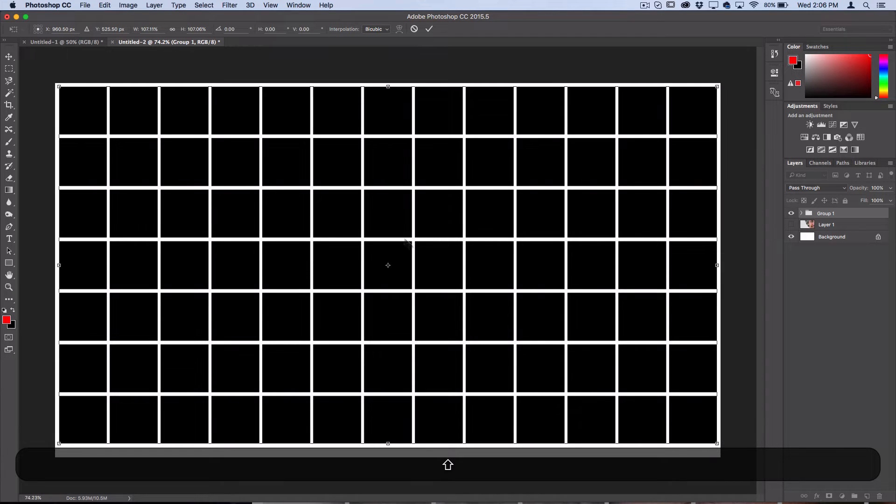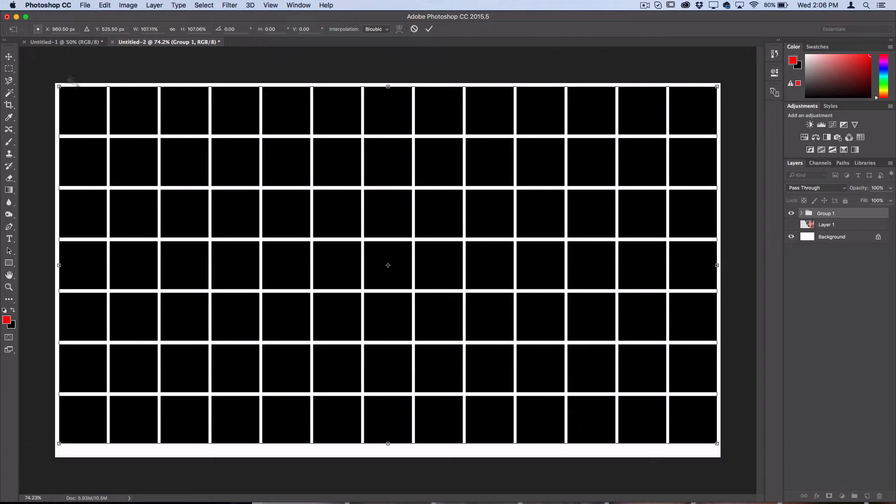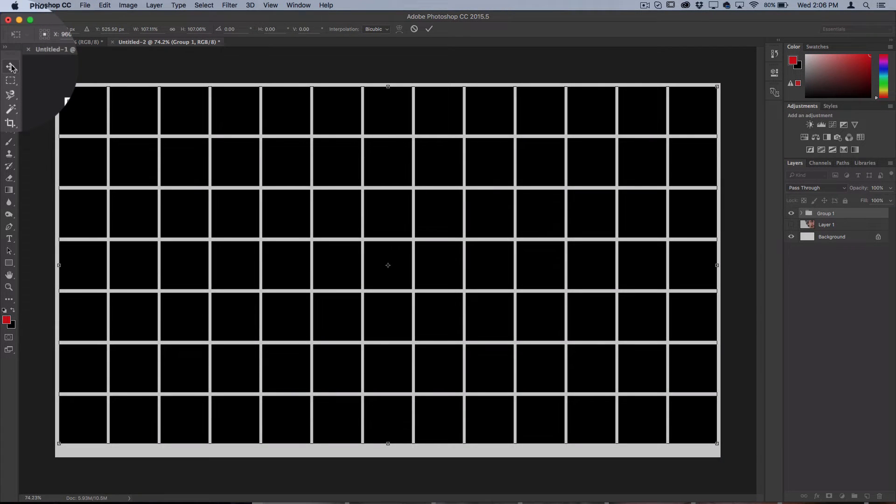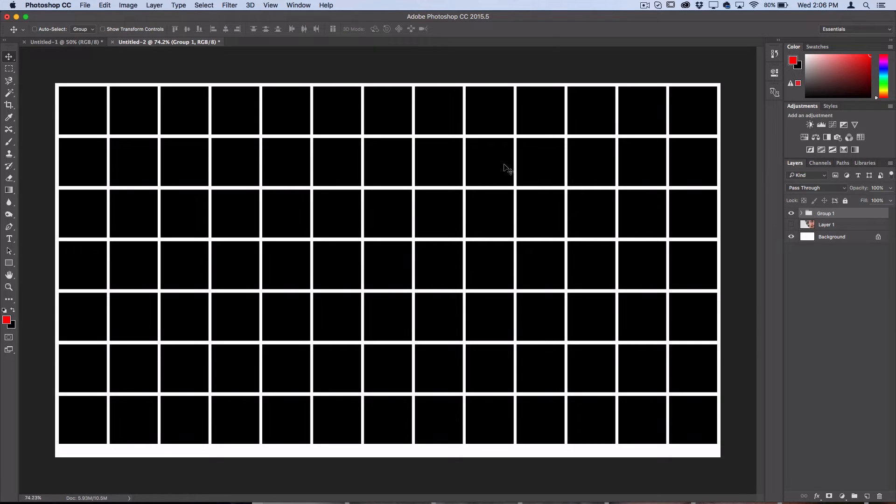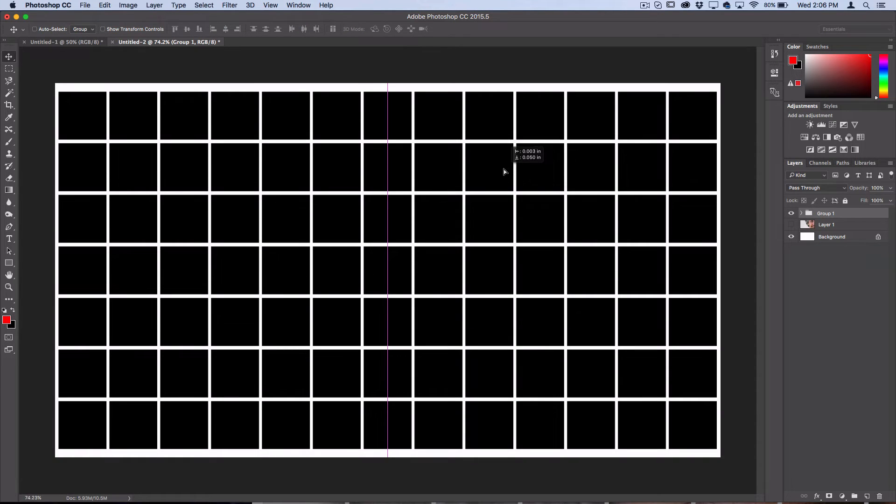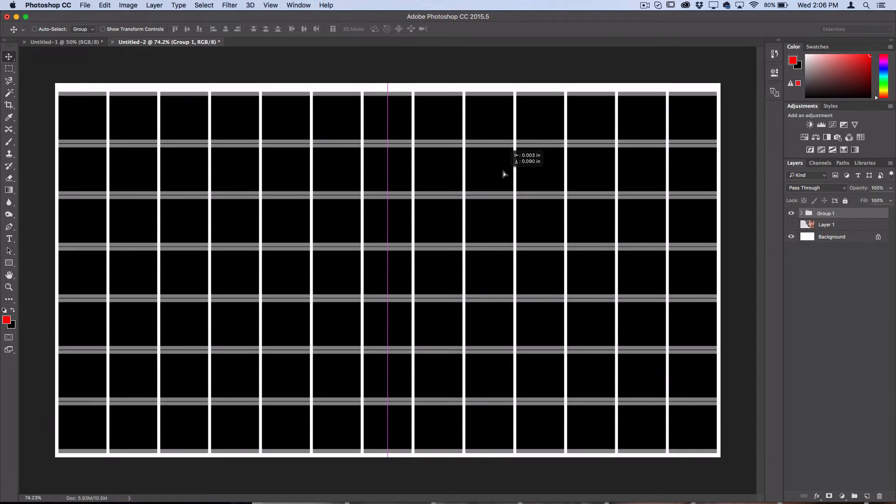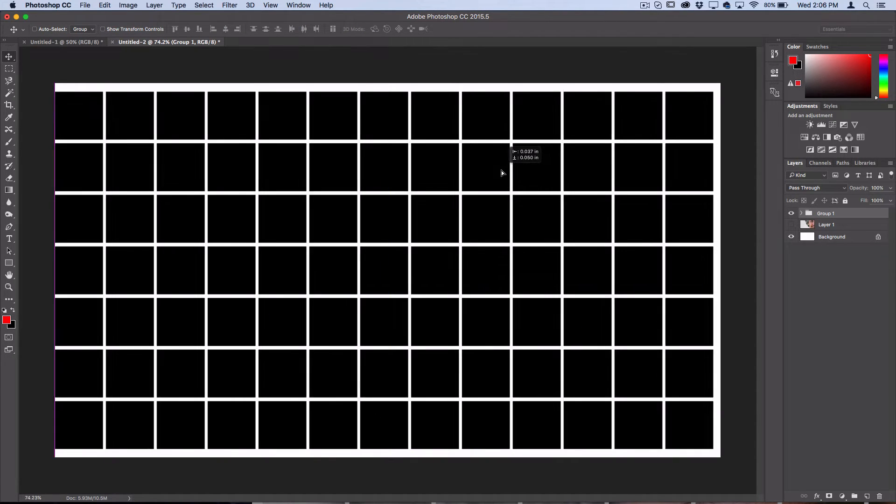It fills out the canvas nicely. Grab my move tool, press apply the transformation, and then I can center all of these squares.